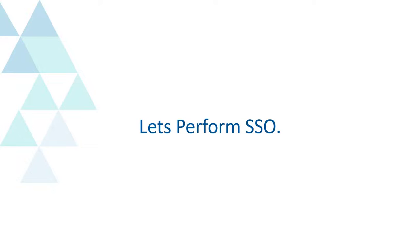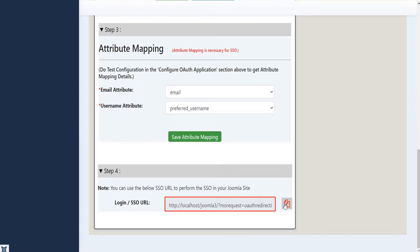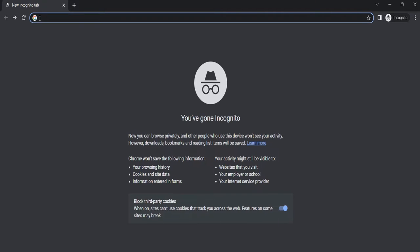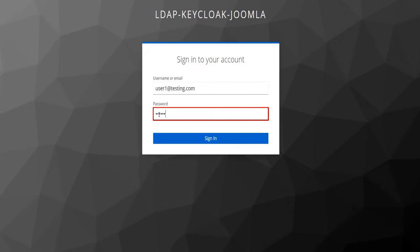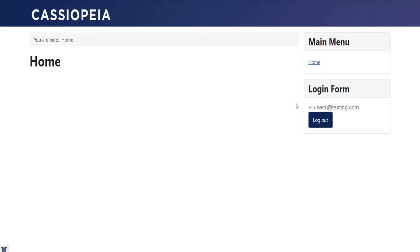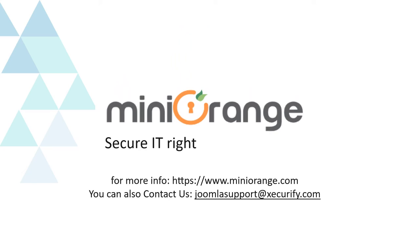Let's perform SSO. Copy the SSO URL, open a new browser or private window, and enter the URL. Enter your Keycloak credentials and click Sign In. Congratulations, you have successfully logged in! Mini Orange provides the best single sign-on solutions. Thanks for watching — see you next time.